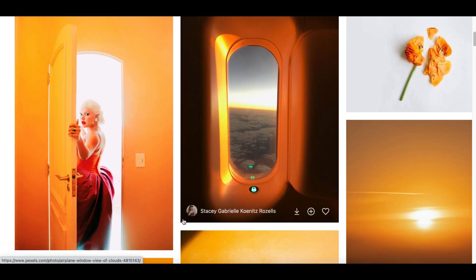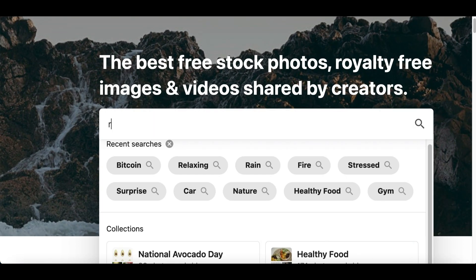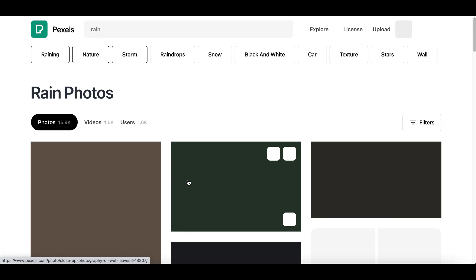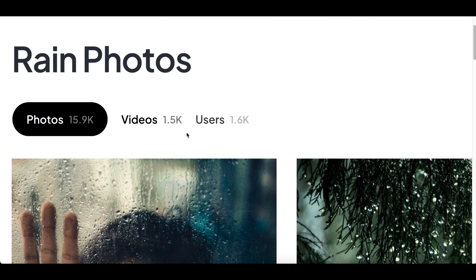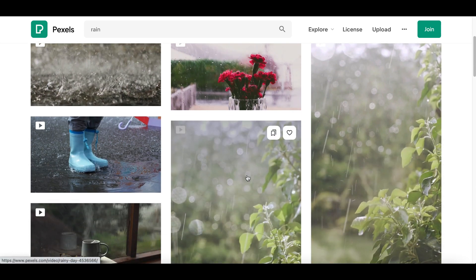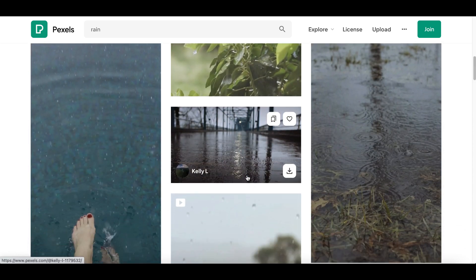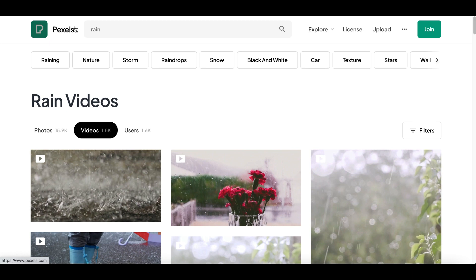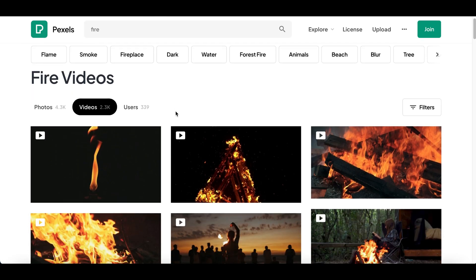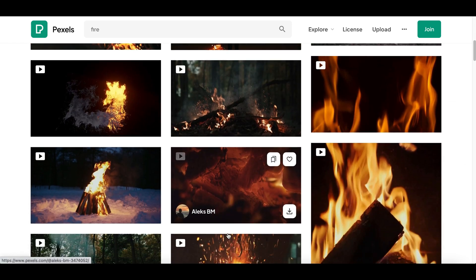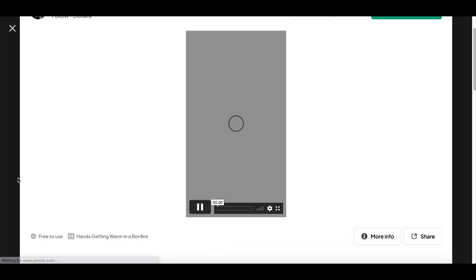Come over to Pexels.com and the videos I'd recommend for this strategy are relaxing videos. Come up to the search bar and type in something like 'rain', click search, then click on the Videos tab to start finding rain videos. I'd recommend rain videos, relaxing videos — videos that are going to calm people down or help them go to sleep. Fire videos are also very popular right now.